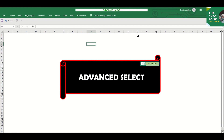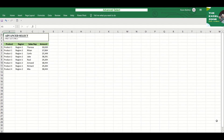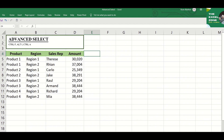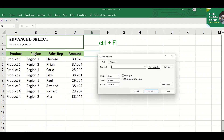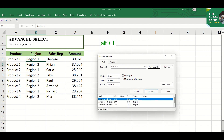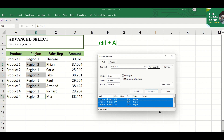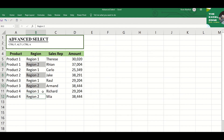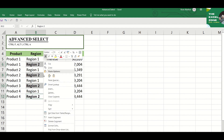Advanced Select: this function is useful to instantly find and select the items that you need. Just click Ctrl+F to display the Find function, type the value that you want to find, then hit Alt+I to find all cells that contain such info, and then Ctrl+A to select all cells found. Click Escape to close the function, and you can now make changes to the selected cells.